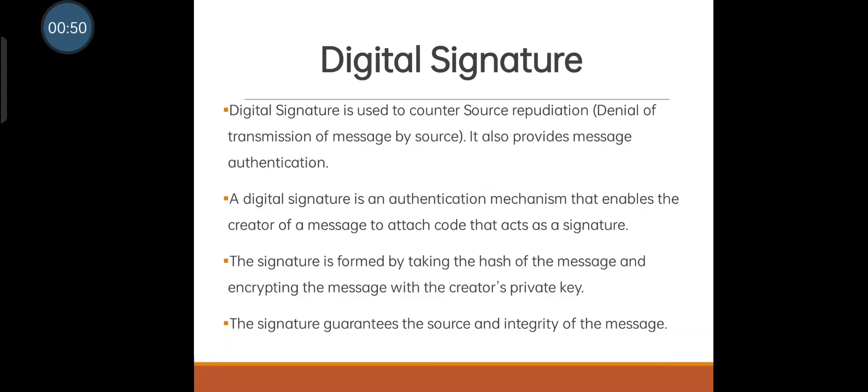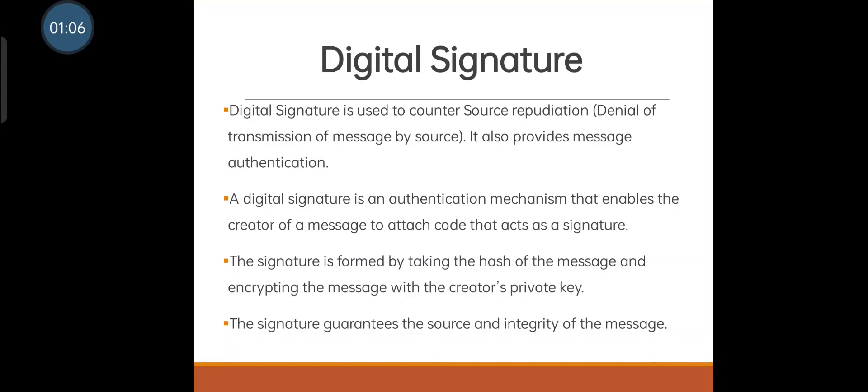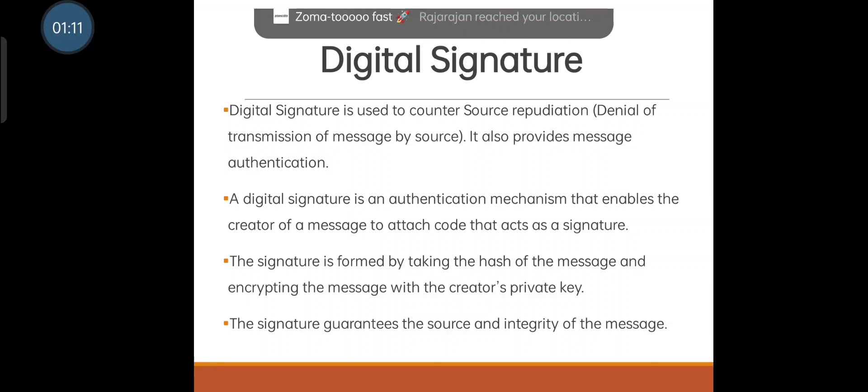It provides authentication and is used to counter source repudiation - that is, denial of transmission of the message. The source couldn't be able to deny that this message was not sent by them. So it prevents repudiation and provides message authentication.